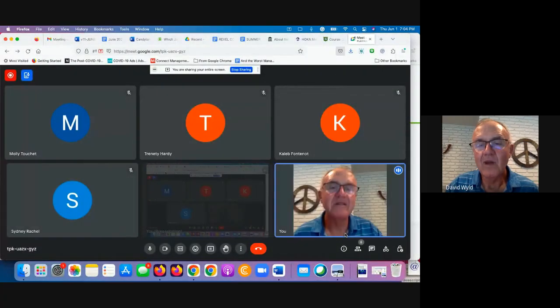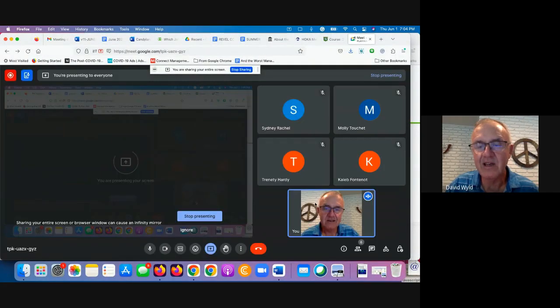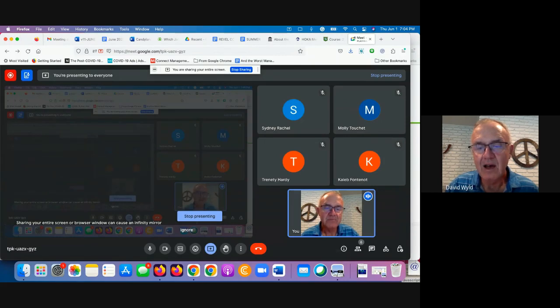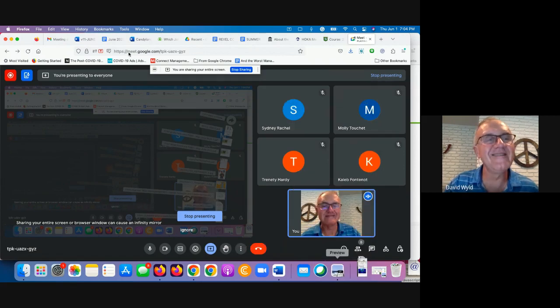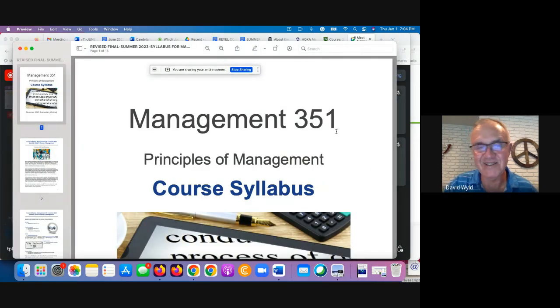What I'm going to do is take my face off the screen and go to projecting the entire screen. Okay, I'm presenting my screen now. There we go. It's always a shock when it works right. Here is the course syllabus.